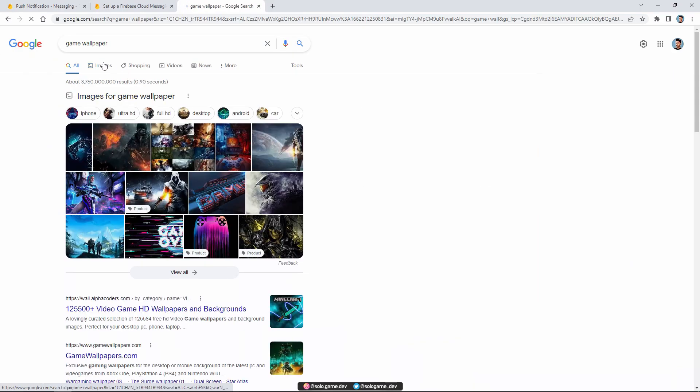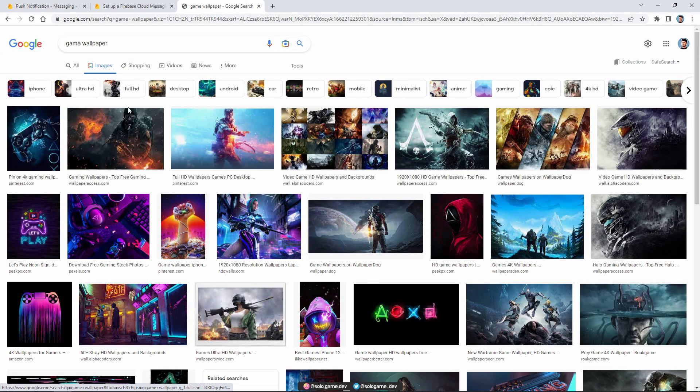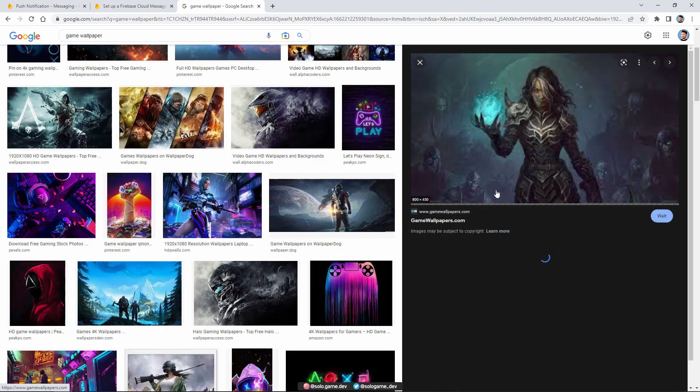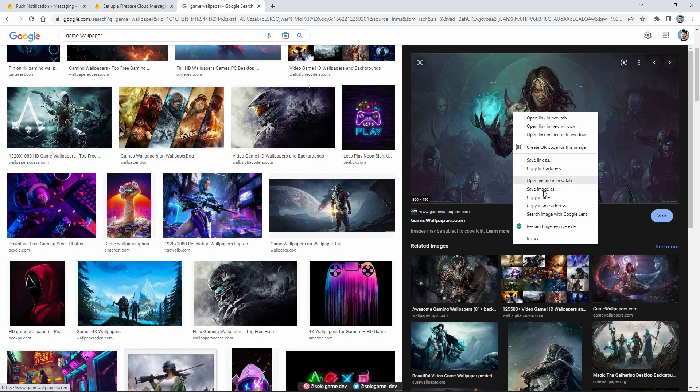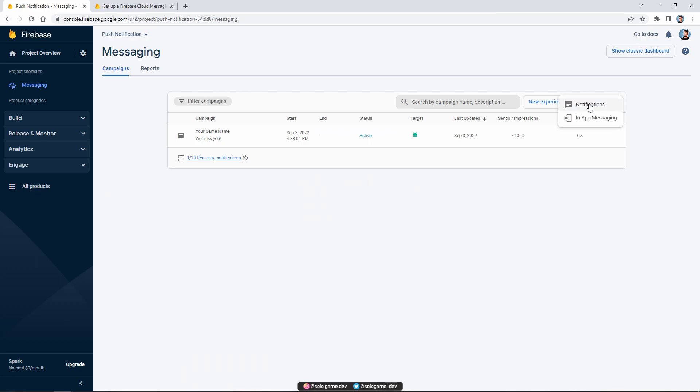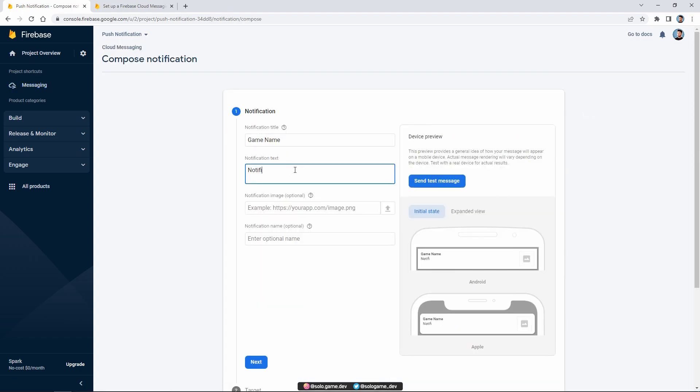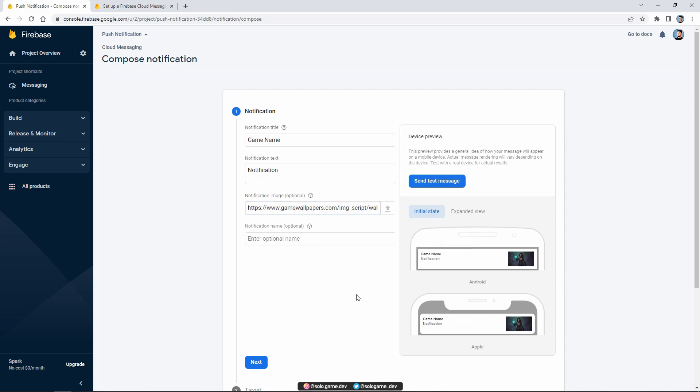Now, let's send a picture notification. For this, find a picture from the internet and copy the link. Then we create a new notification. We follow the same steps again and paste the image we copied into the notification image field.